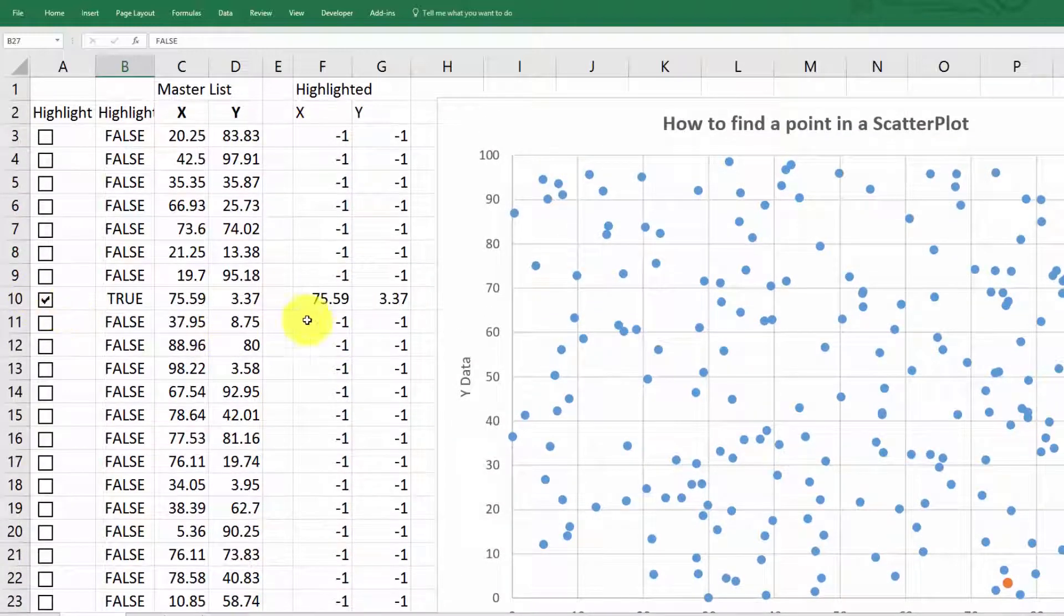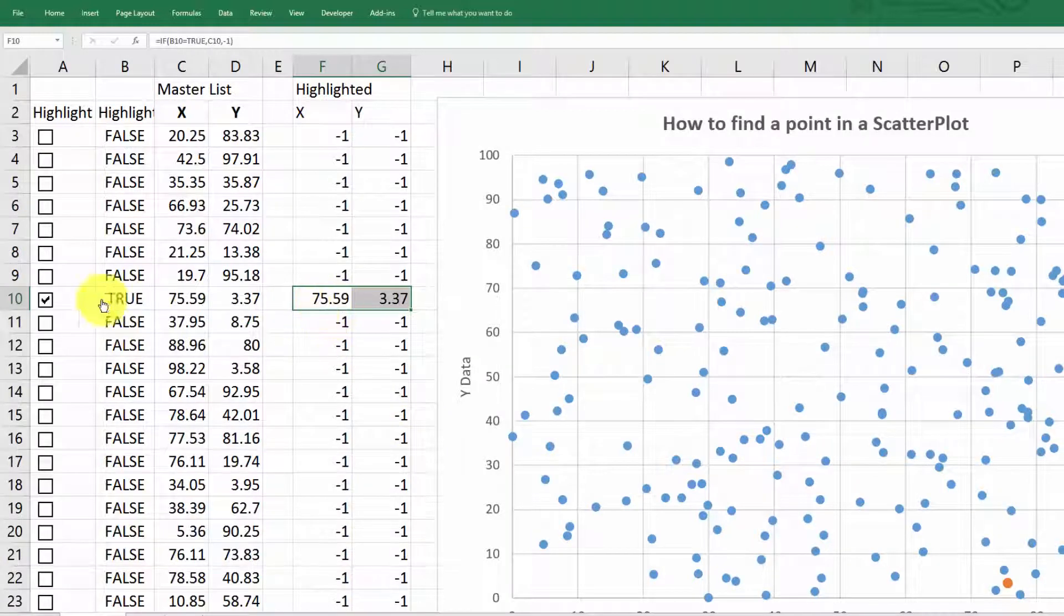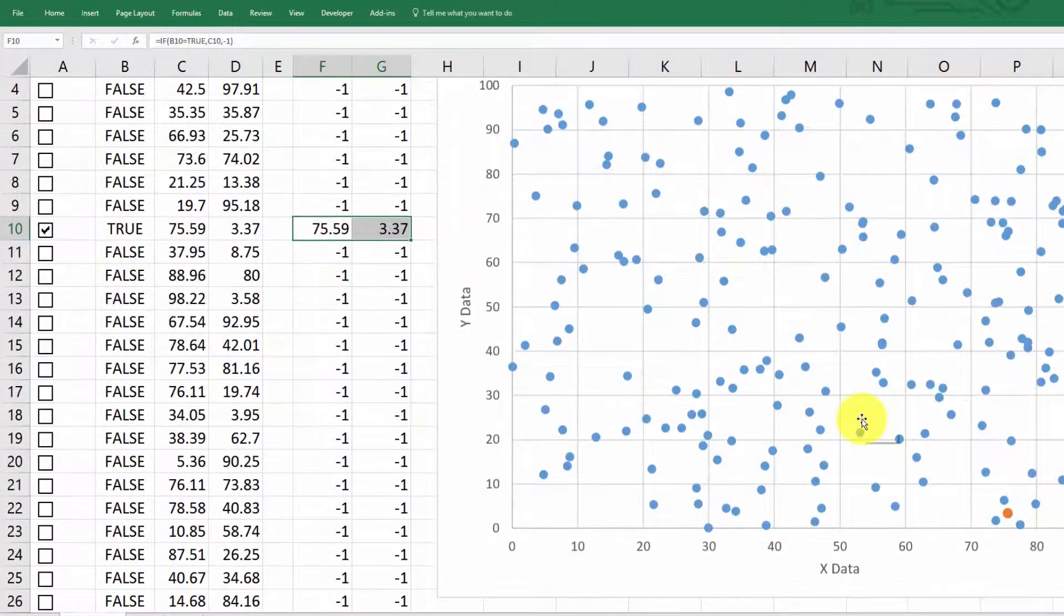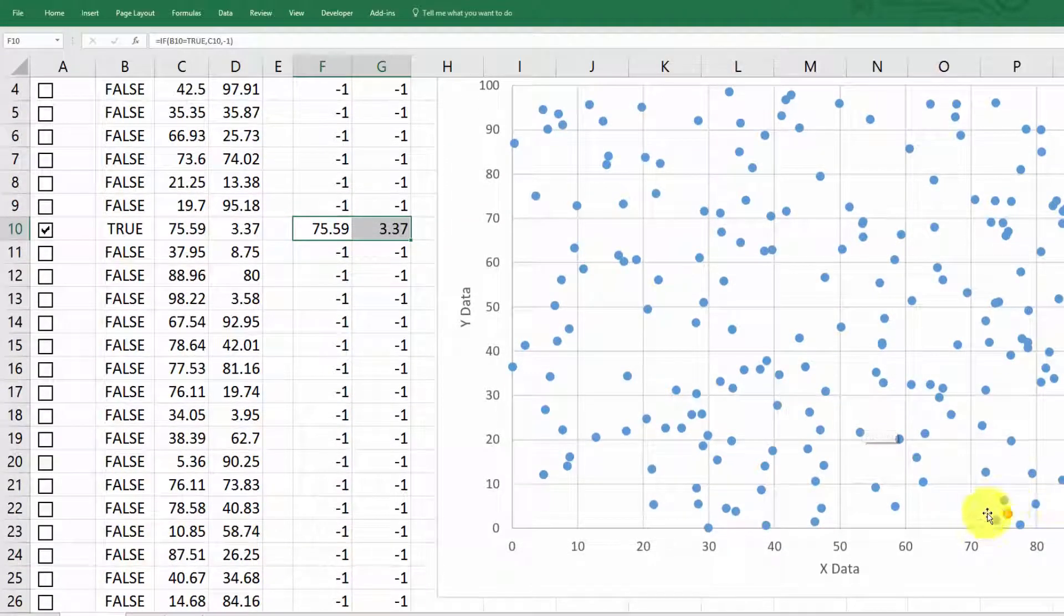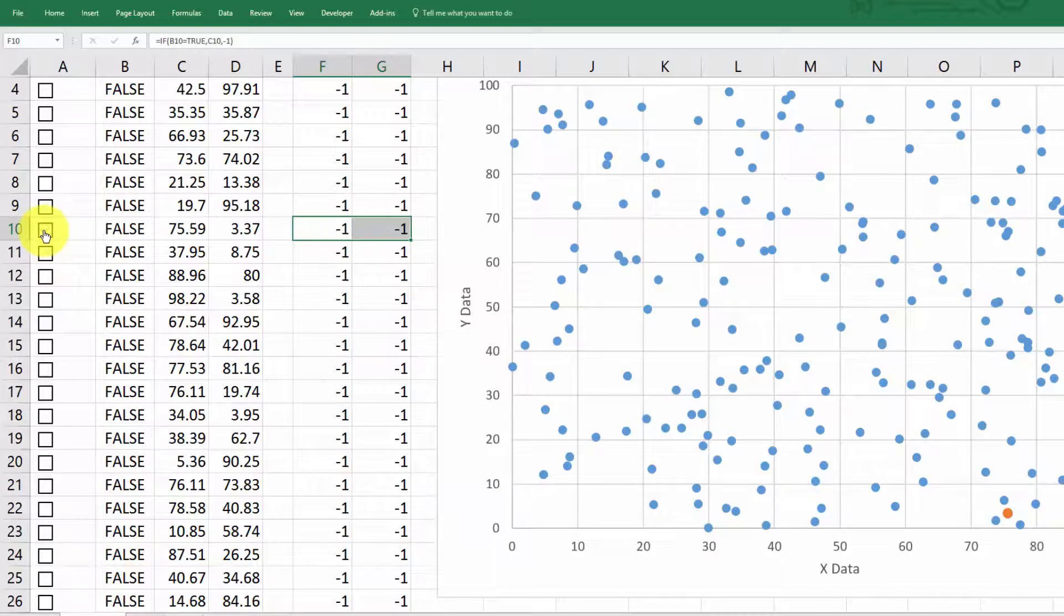But when you click the check box, it changes that value from minus one, minus one to the value over here on the left. And when it does that, it plots it in orange over here.